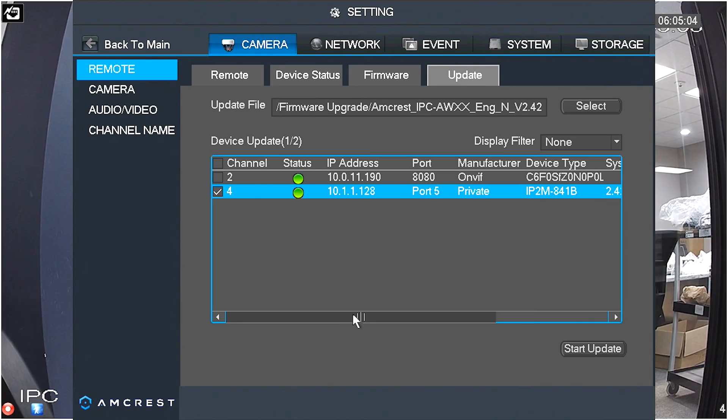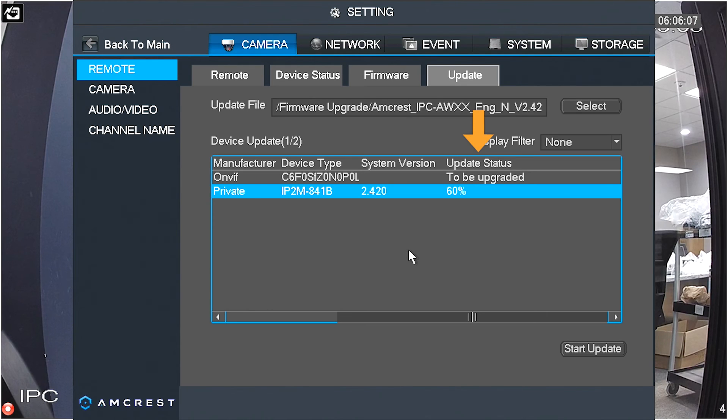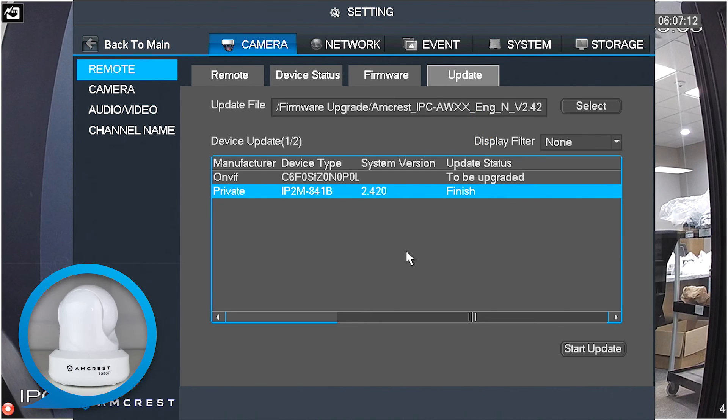In the Device Update list, scroll the bar to the right to view the update status. You will see the camera updating. It will say Finish when complete. Please wait an additional 30 seconds for the camera to initialize.